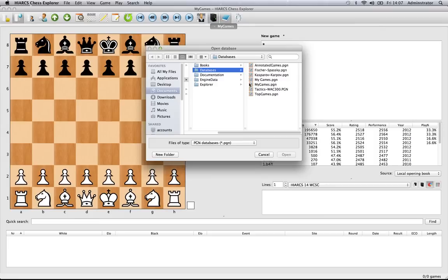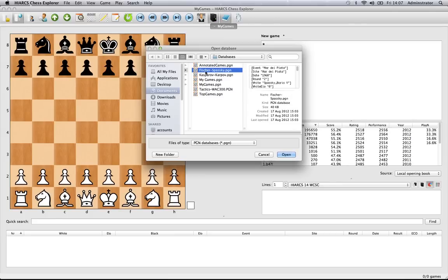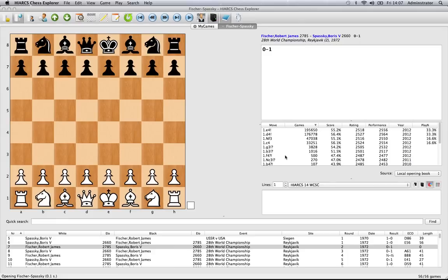You're in the databases folder already and here are some of the databases that come free with Hiarx. You can see there are two here that I've created — My Games — and the others come free with Hiarx. Let's look at one of those now. Select which one you're interested in — I'll select the Fischer-Spassky database. Click Open and there you go, it takes less than a second to load. It may take a little bit longer on your machine, and it'll also take longer if it's a bigger database, but they're very quick to use once they've loaded.